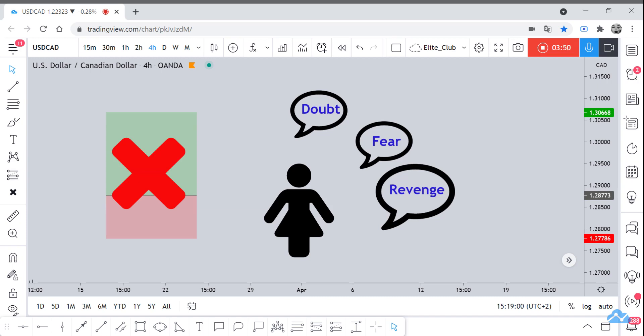The final emotion that I'm talking about is revenge. Actually, revenge happens to, I have to say, all traders. Revenge is an emotion that exists since the Stone Ages. So revenge is one of the emotions that happen to you when you hit your stop loss. You just get so mad. You want to get revenge from the market, and you think that the market is a person like you, so you take it very personally.